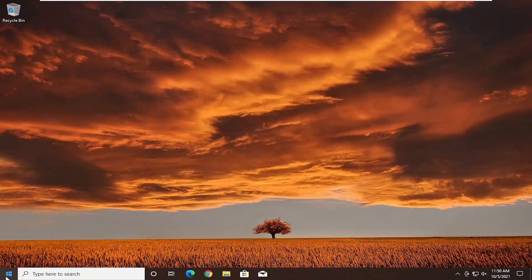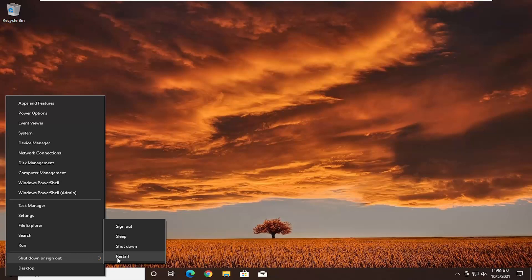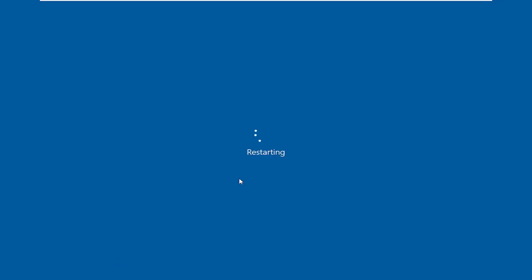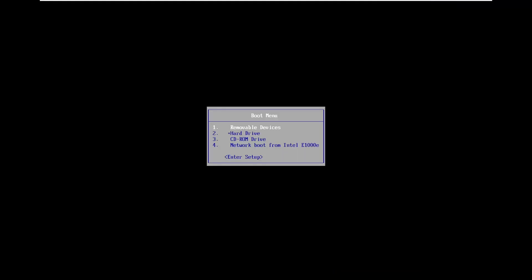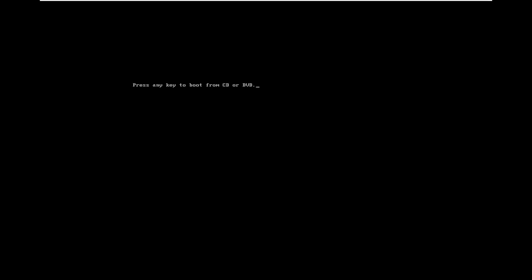Now restart your computer and go to the boot menu. Depending on your computer manufacturer it might be the Escape key, F2, F8, or F12 — those are the most common ones. Make sure you have your Windows installation media inserted, whether it's a USB flash drive or DVD. In the boot menu, select whichever drive has your installation files. In my case it's reading as a DVD, so I'm selecting the CD-ROM drive. If you're using a USB flash drive, select that option instead. Press any key to boot from the drive.